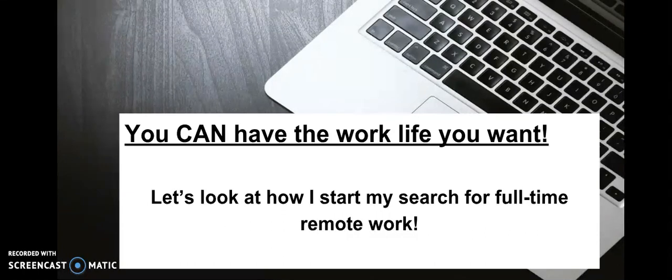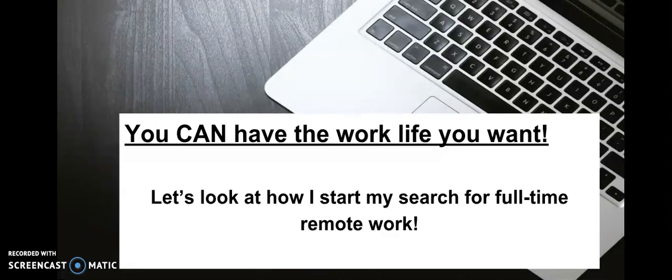That is how I start my search for full-time remote work. Again, you can have the work life you want. Don't let anybody tell you that you have to go into an office from 9 to 5, 8 to 5, 10 to 7. You can have the work life you want, and I'm living proof of that.